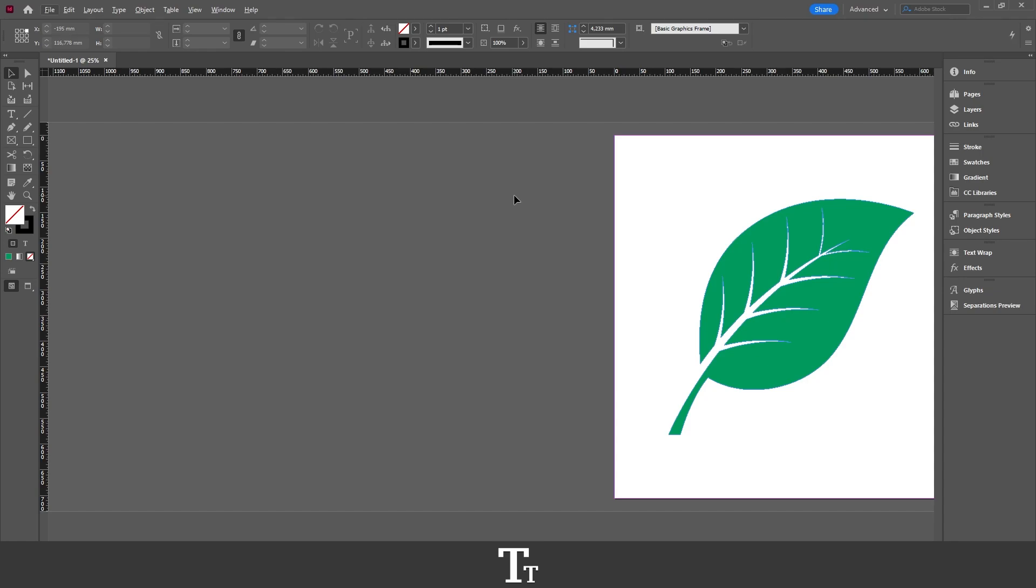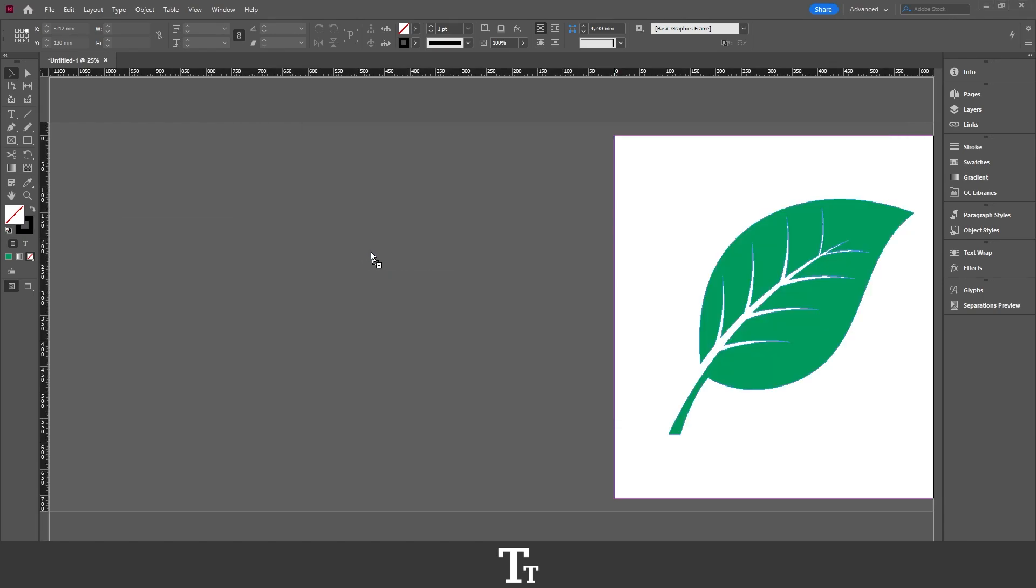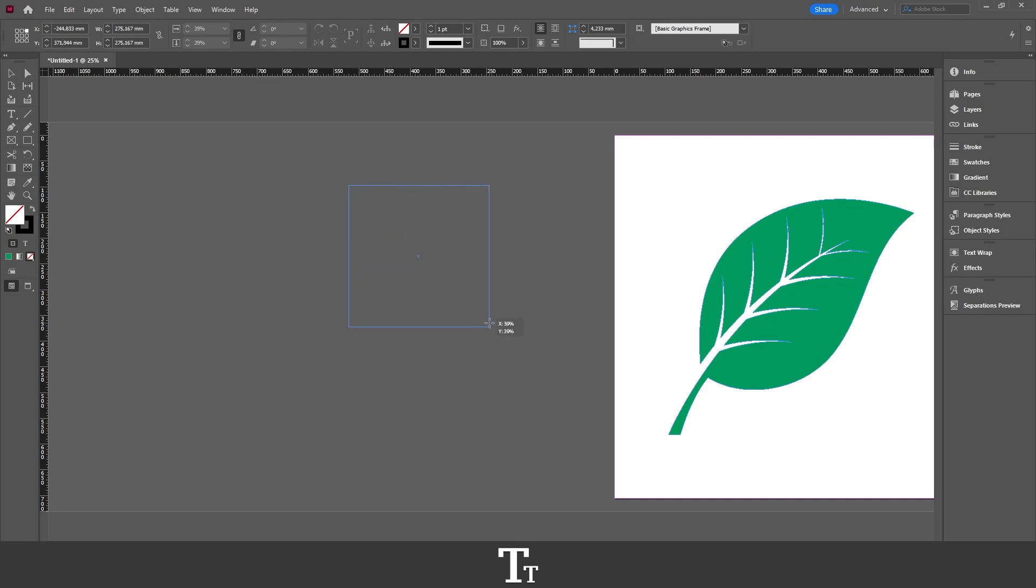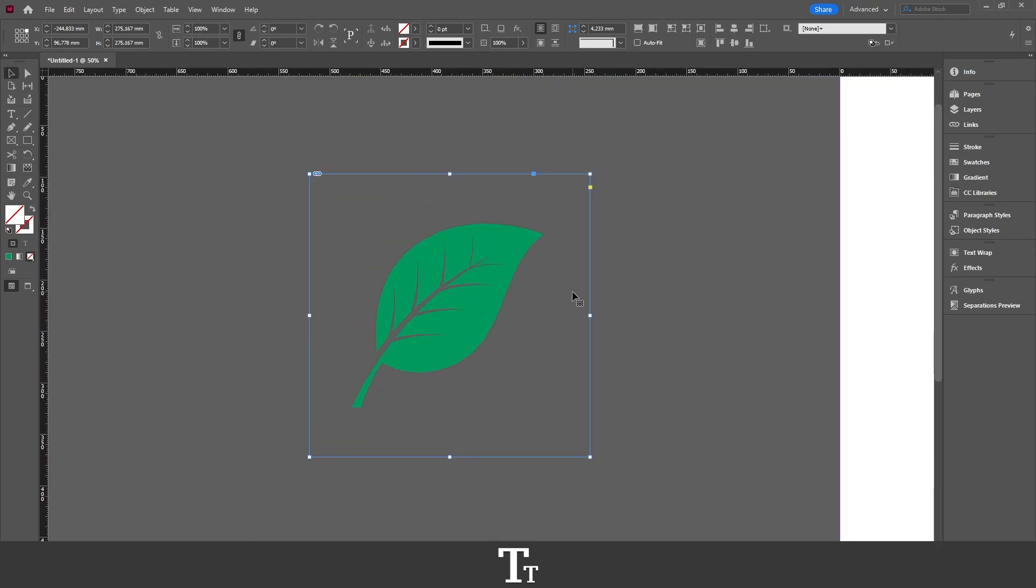And we can just test this by importing it into our InDesign document. So if I just take the transparent image we have just saved and drag it into the document, we can see that it is now transparent.